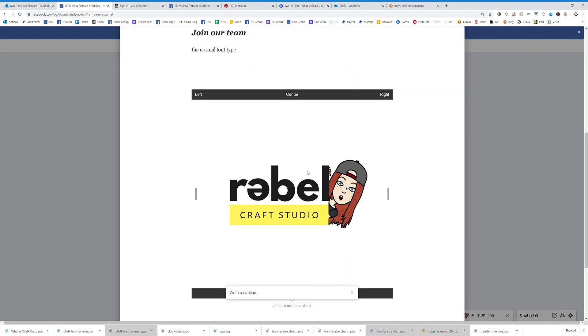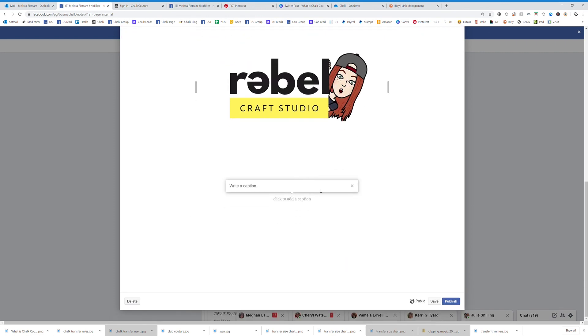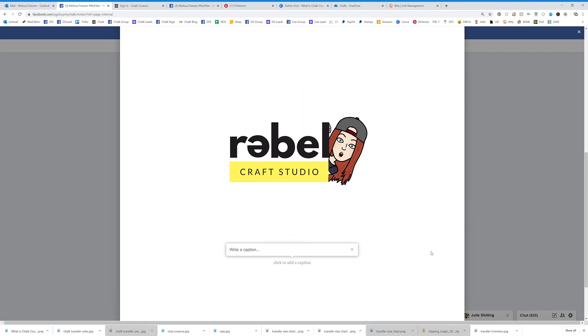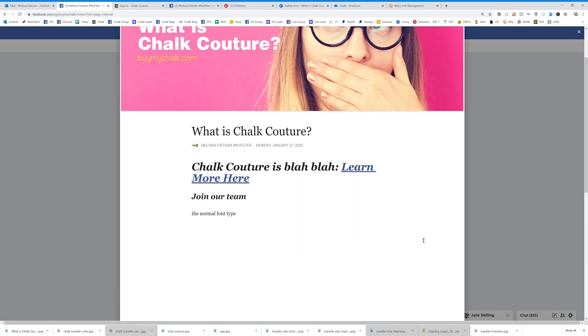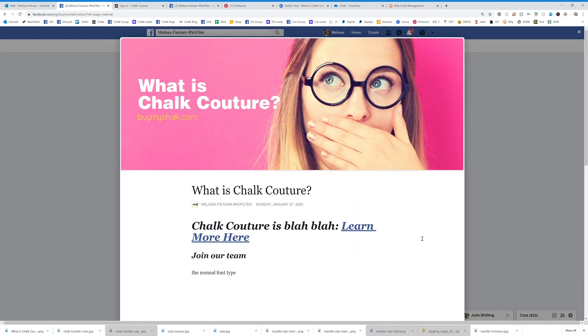So that is it. When you're done you will hit publish. You can also save it as a draft if you're working on it and need to come back to it, but you'll just hit publish and you can edit that at any time.